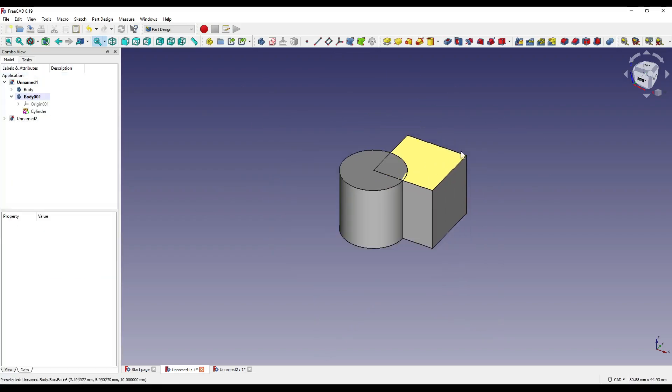Within the part design workbench, you require individual bodies for individual shapes. So our first body is the active one, or the one we want to receive the boolean operation, and our second body is the tool. Hopefully, that all makes sense.